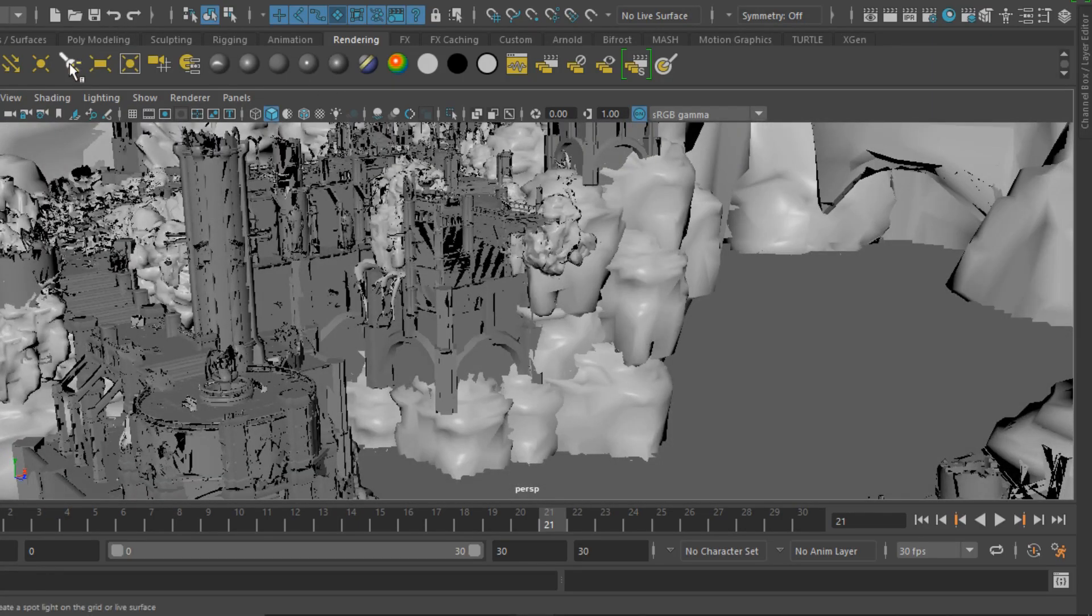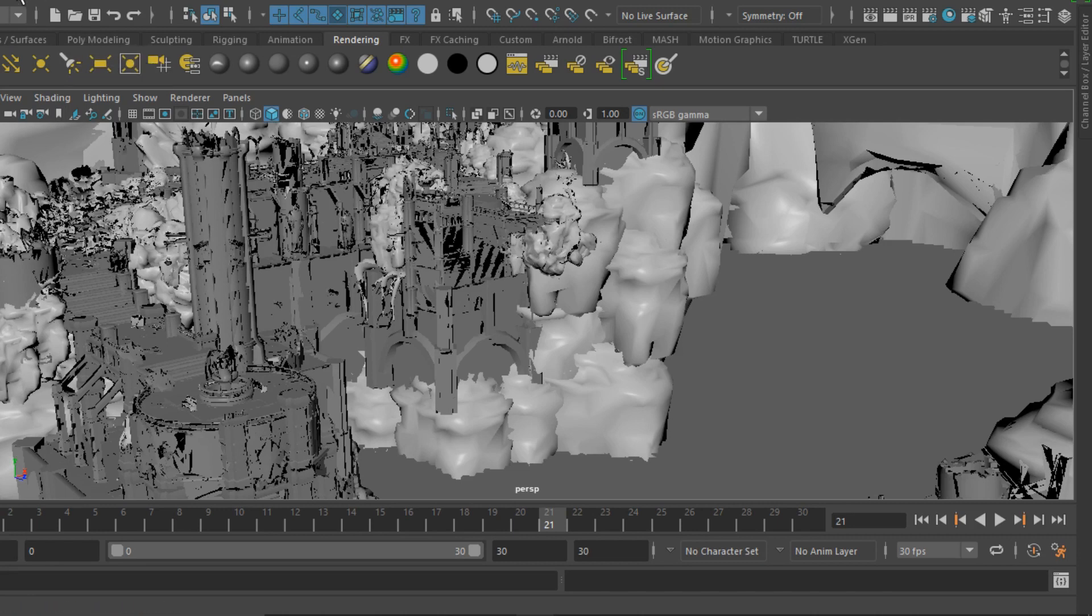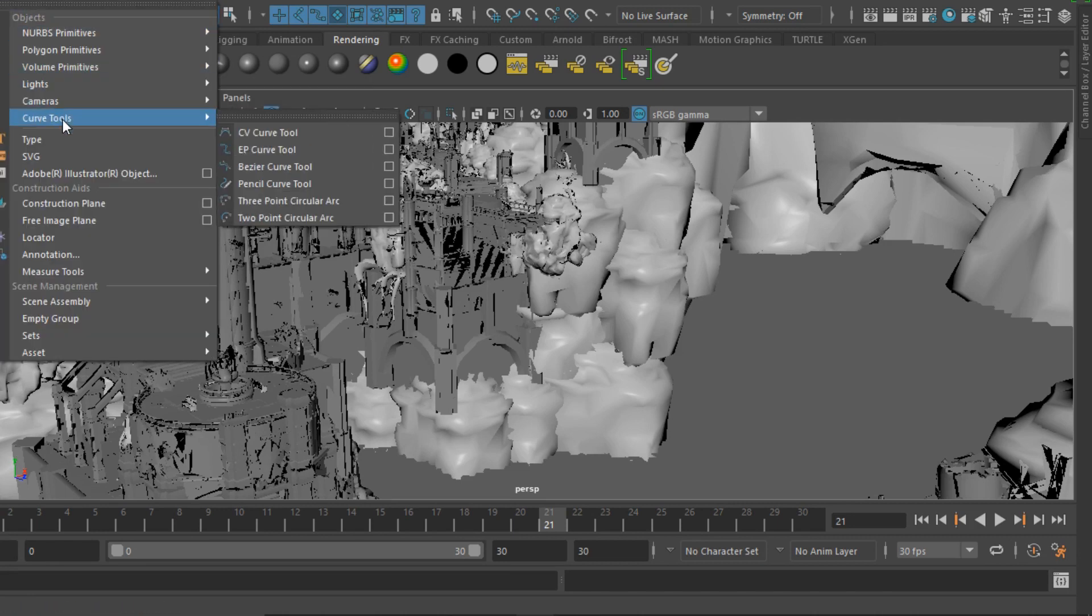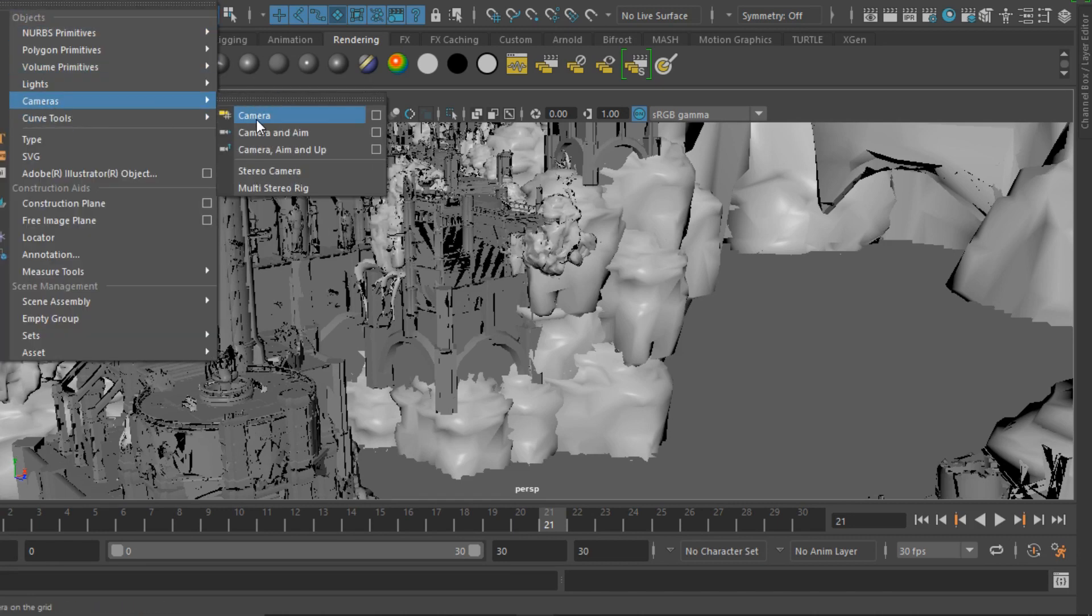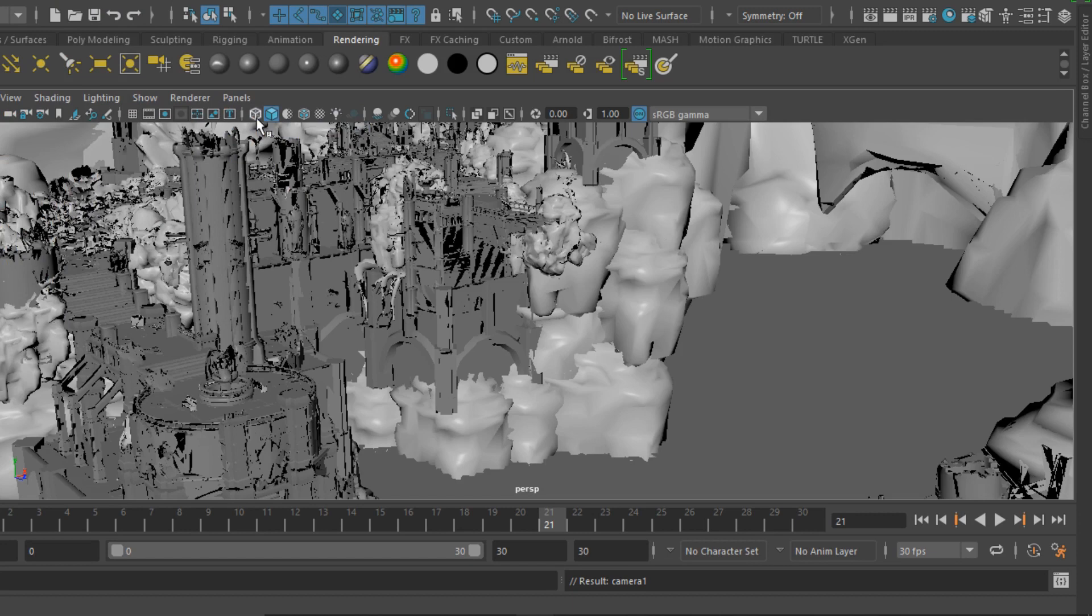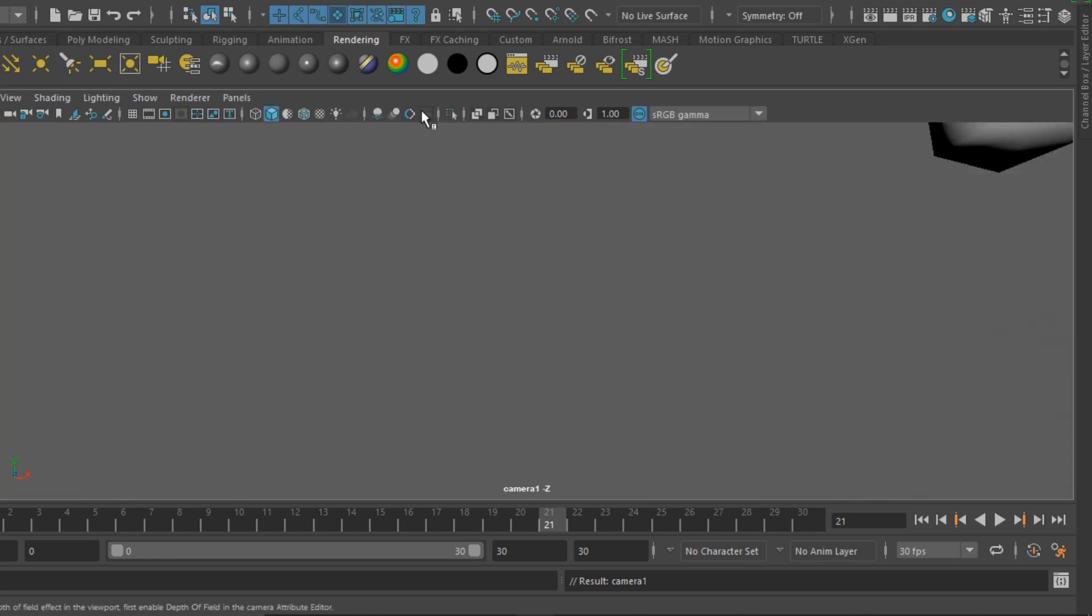Now we're using a different environment than the last video but everything should match up the same. This is Infinity Blade's grassland which is free in Unreal's marketplace if you want to follow along.